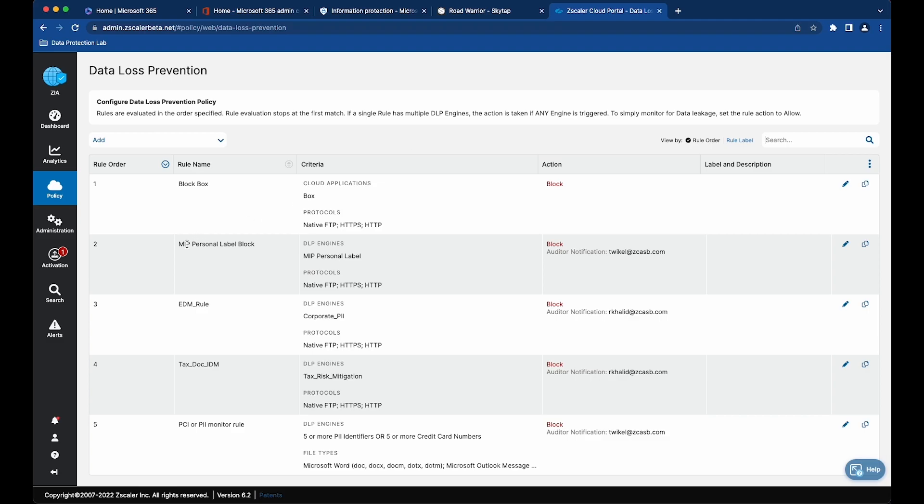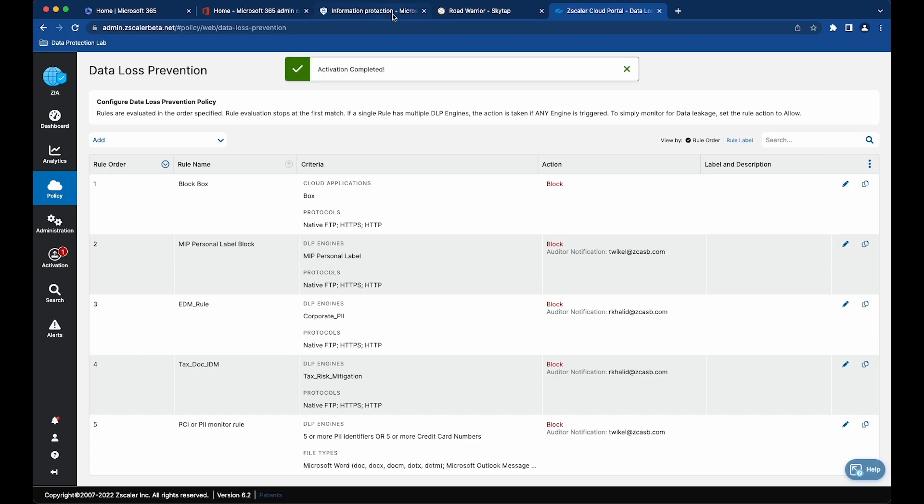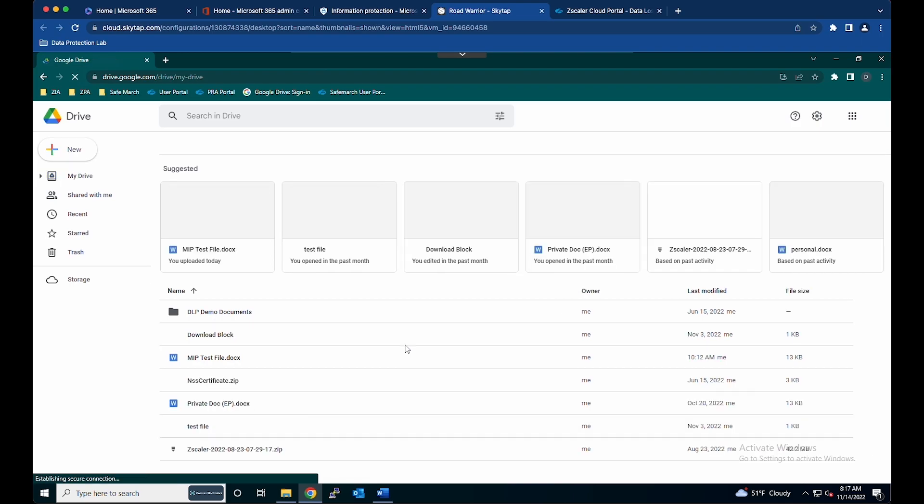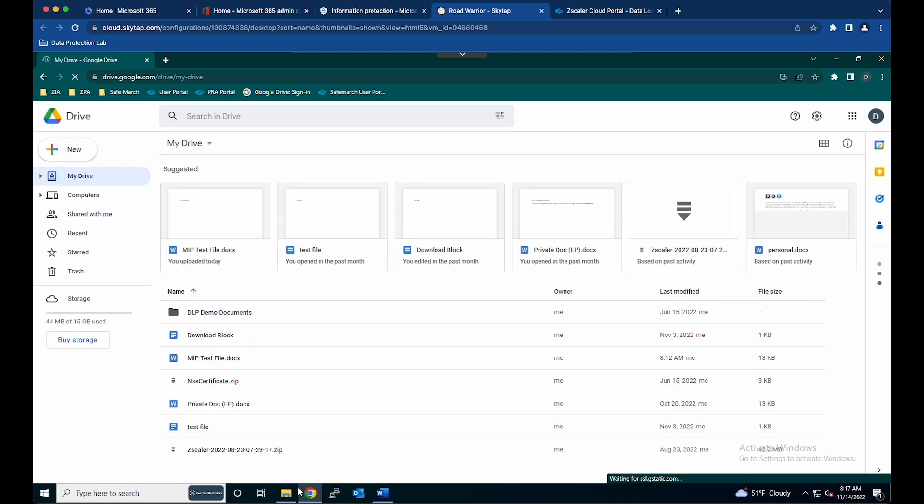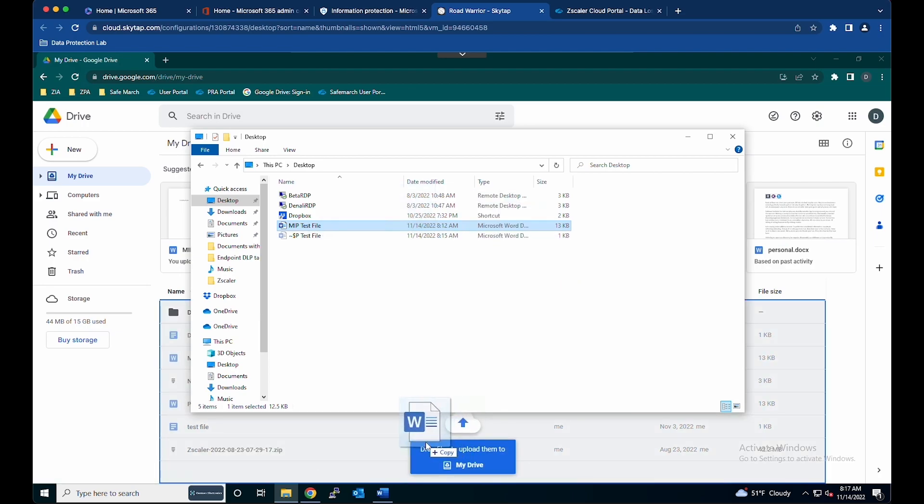Now in my ZIA tenant, I have the MIP label we're looking for. We're setting it to block it, and now we're going to activate it. We're going to refresh this session just to make sure, and now we're going to attempt to upload that file with the test label.